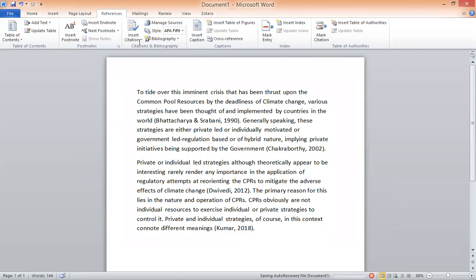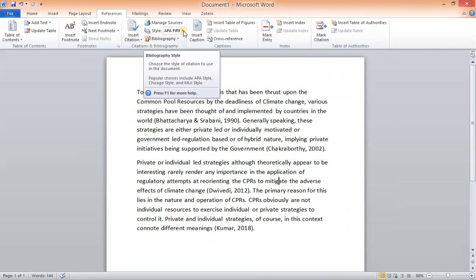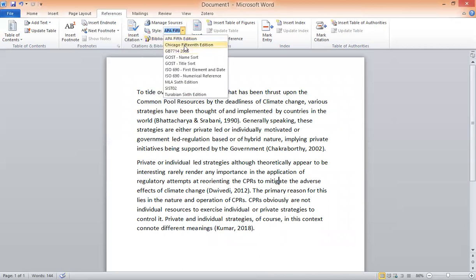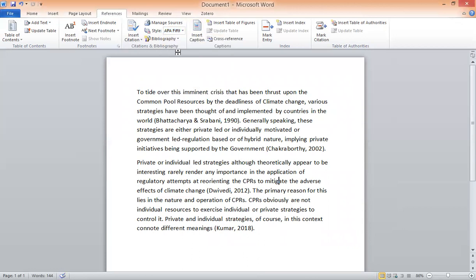You can choose different citation styles from the Style option in the References tab. Available styles include APA, Chicago 15th edition, MLA, and others. You can choose the style according to your requirement.